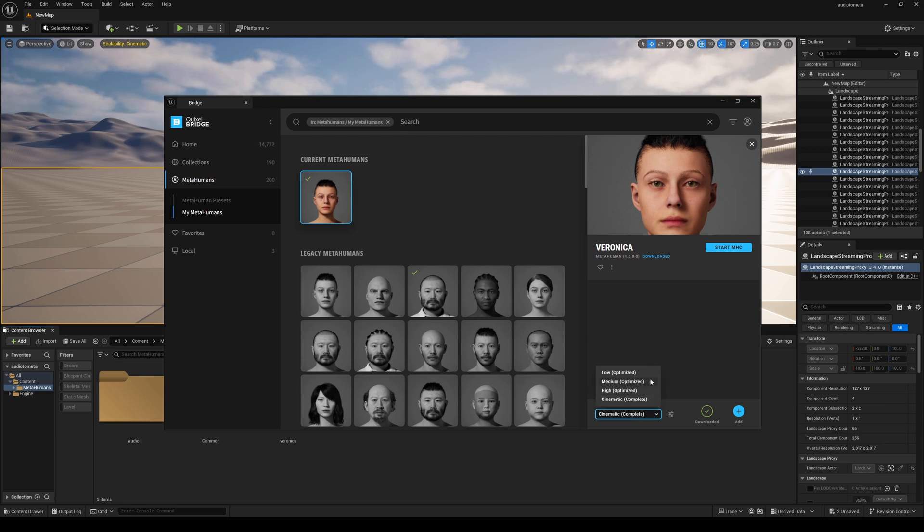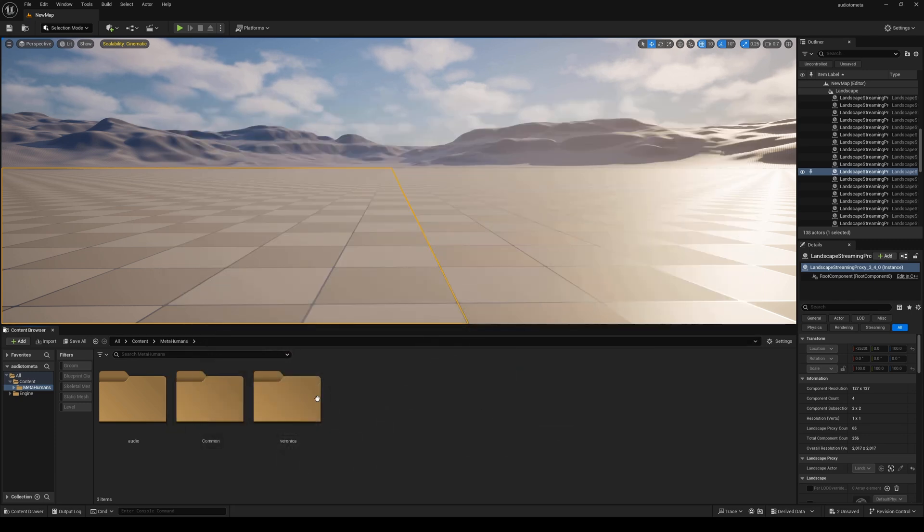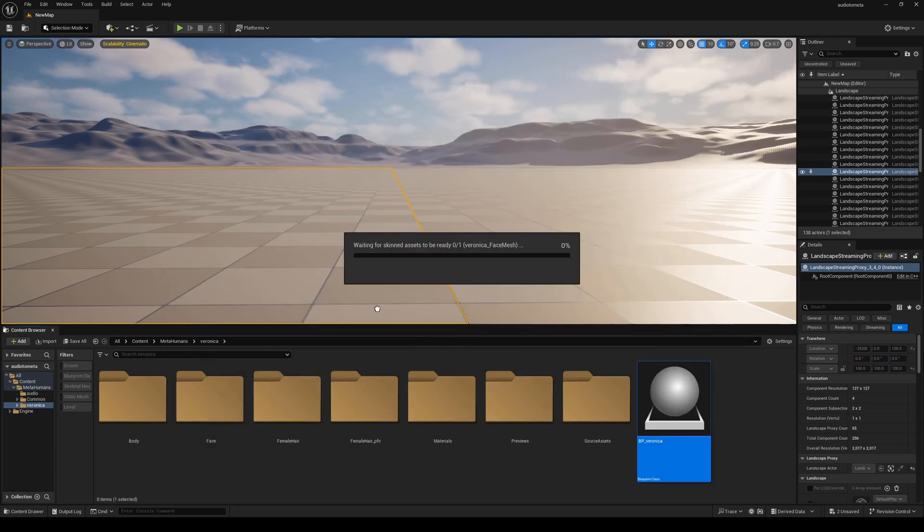But cinematic is what I used and I went ahead and added her and then restarted my engine 99 times. We're not going to need her right now but I'm going to go ahead and let everything load up so we don't have to do it later on.